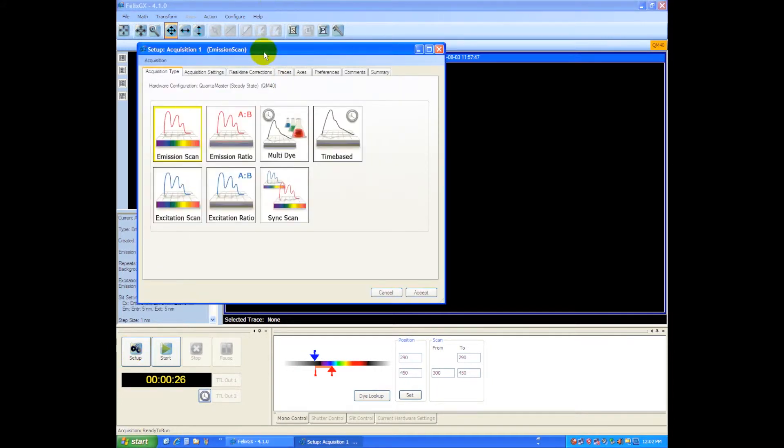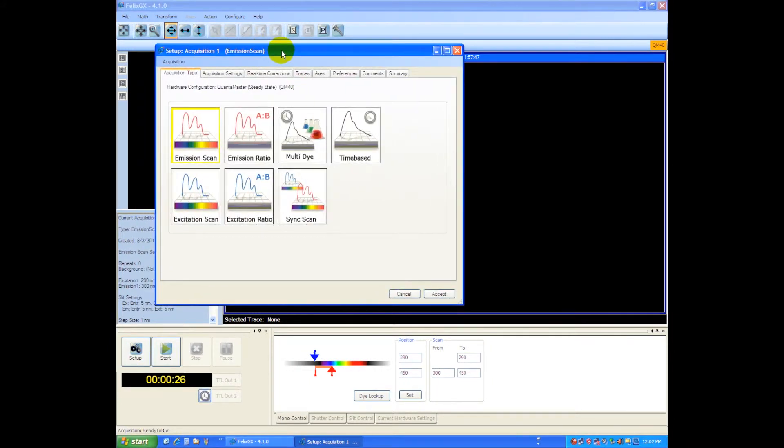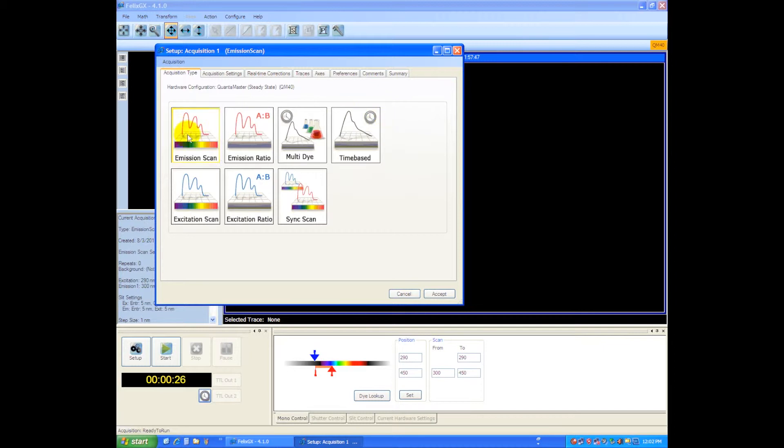There we go, and now we've got the setup dialog box. You can see here we have seven types of different scans that this instrument can do. This box is somewhat intelligent, so depending on how your hardware is configured, the various scan modes will show or they will not show.